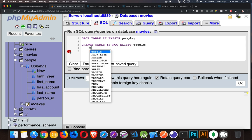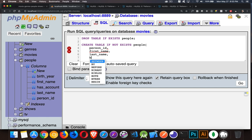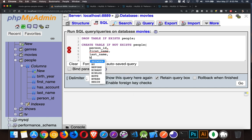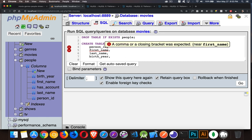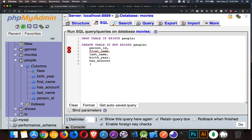So inside of here, the columns we want. We want to have a person ID column. We want to have a first name column. A last name column. Our birth year. And has account. So those are going to be the columns that we're going to use.